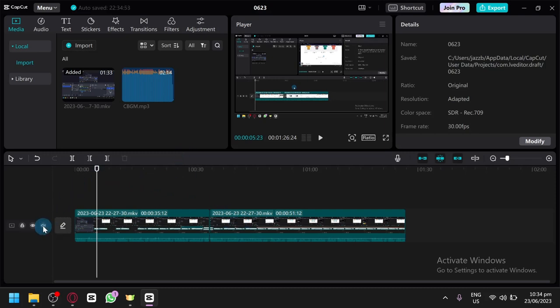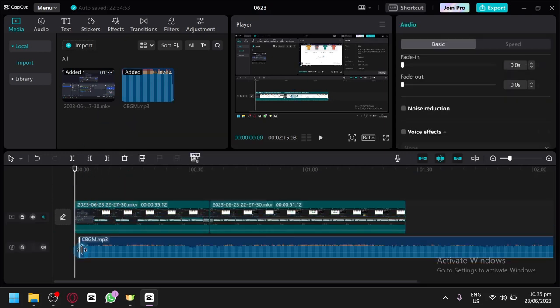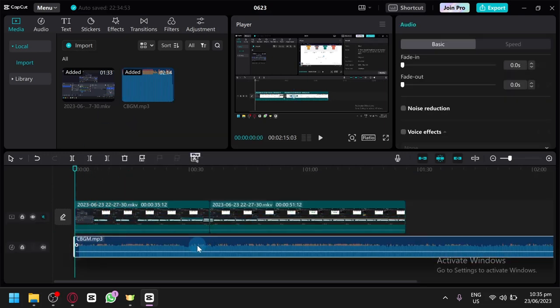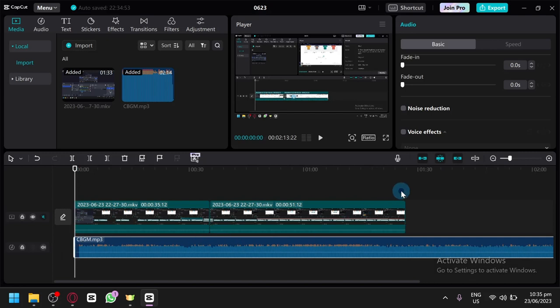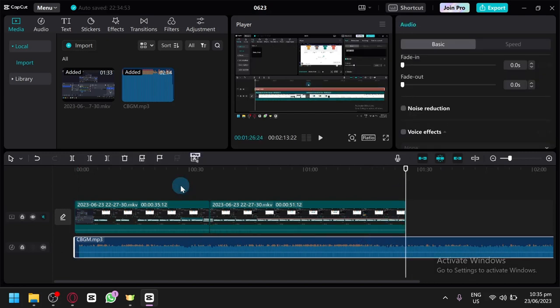First, mute the specific clip that you have, then upload your music. You can choose any music that you want. After that, we're going to cut this a bit.